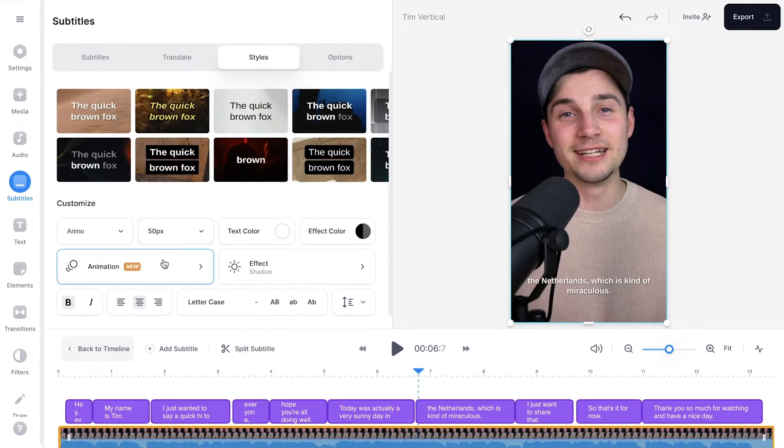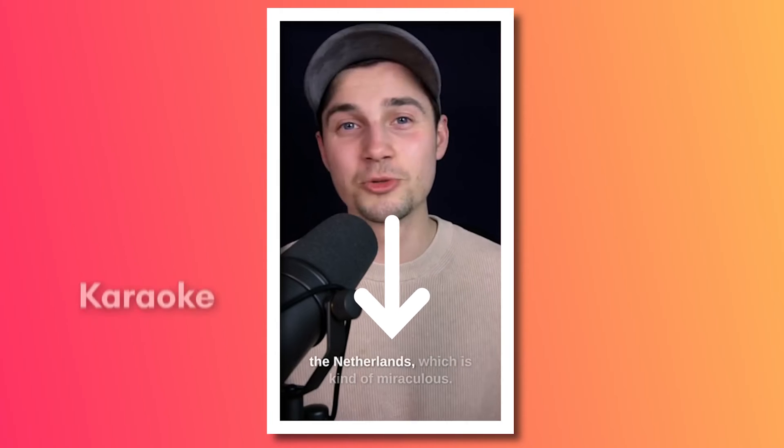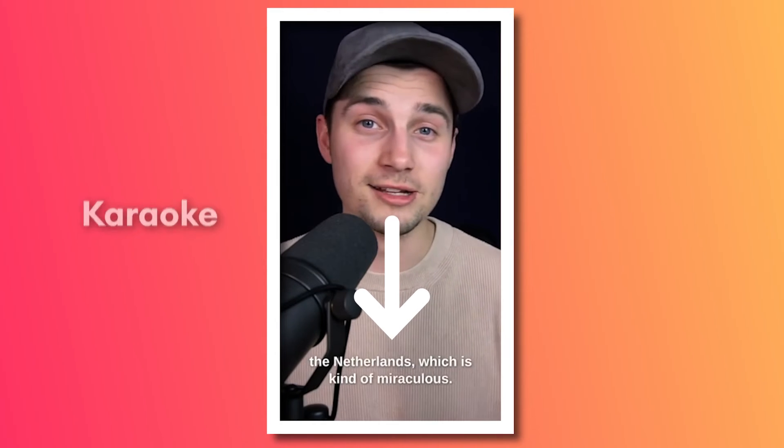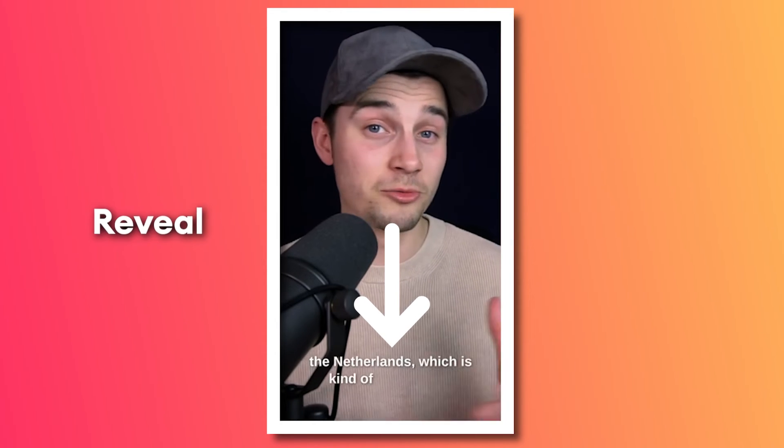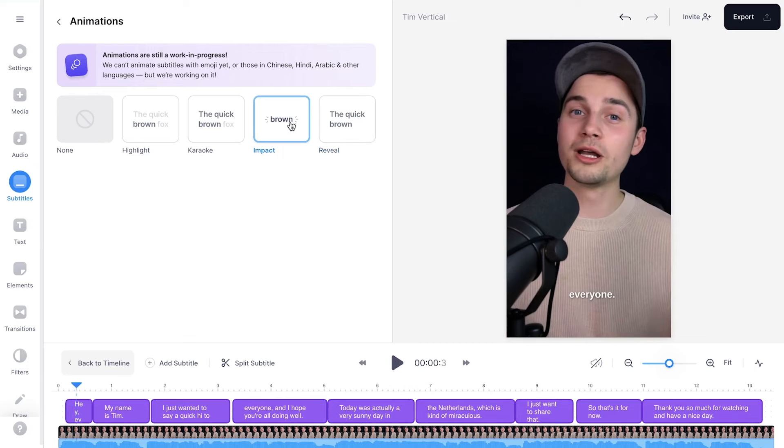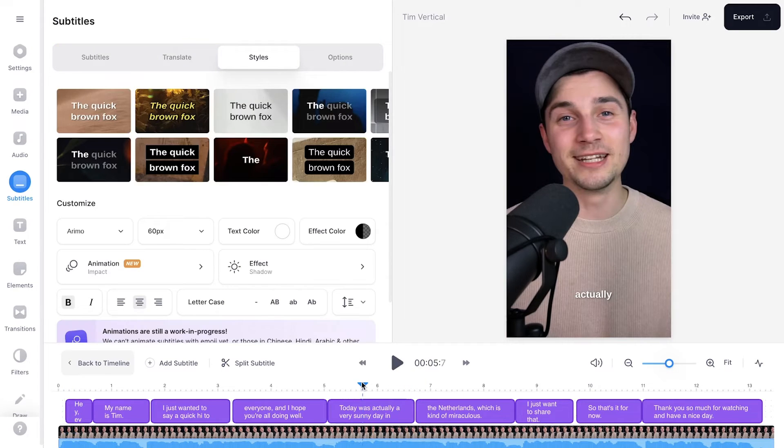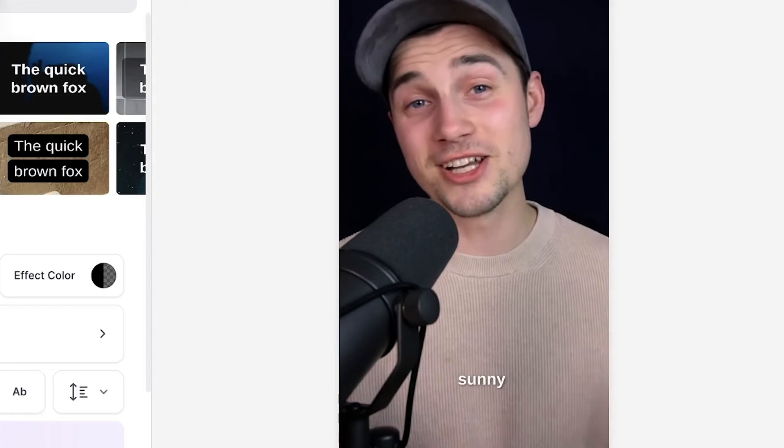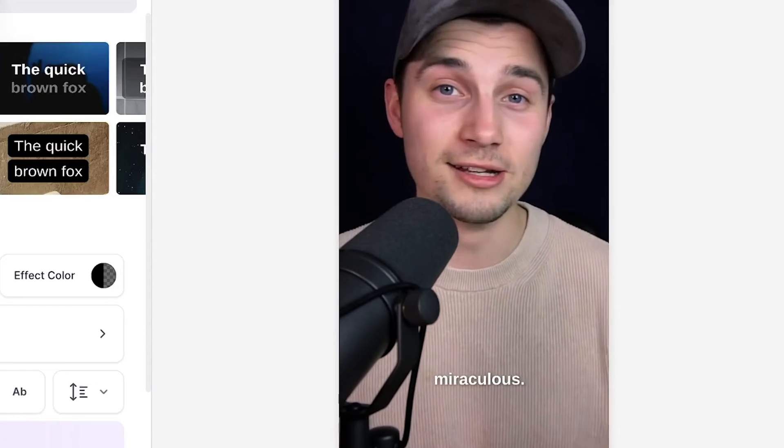For instance, if you head over to the animation menu, you will see the highlight option, the karaoke option, the impact option, and the reveal option. In this case, I'm going to select impact because that's what a lot of TikTokers do. It's like very rapid. So let's have a look. Which is kind of miraculous. Nice.